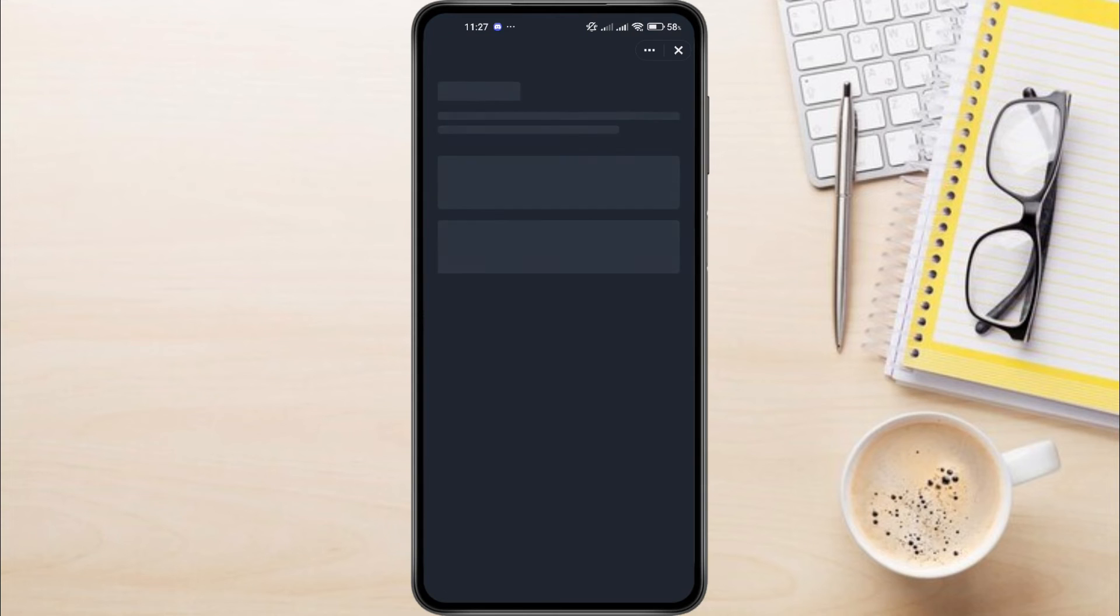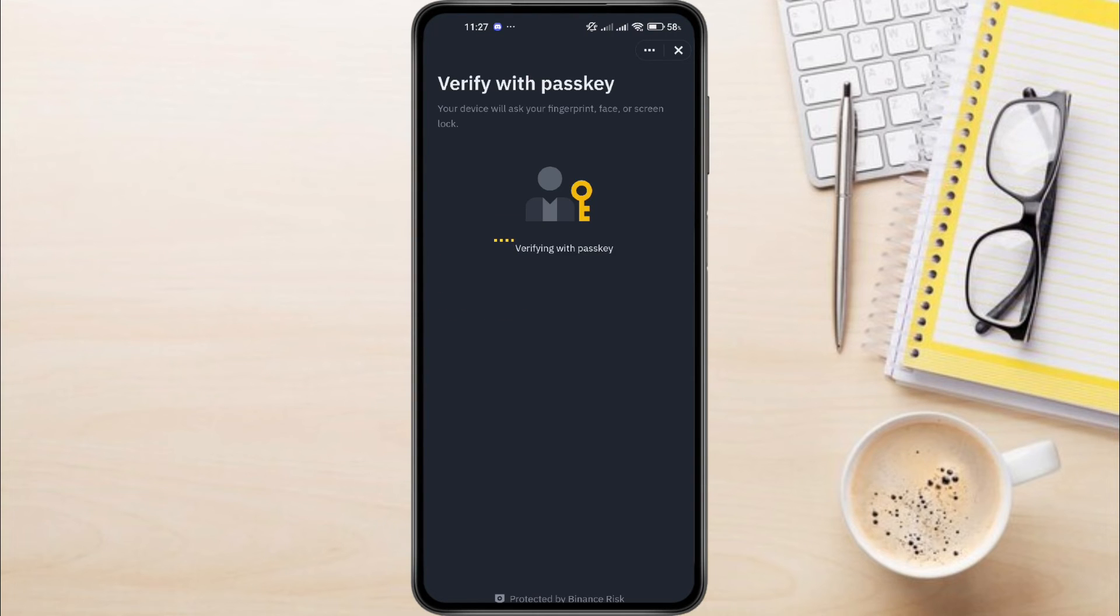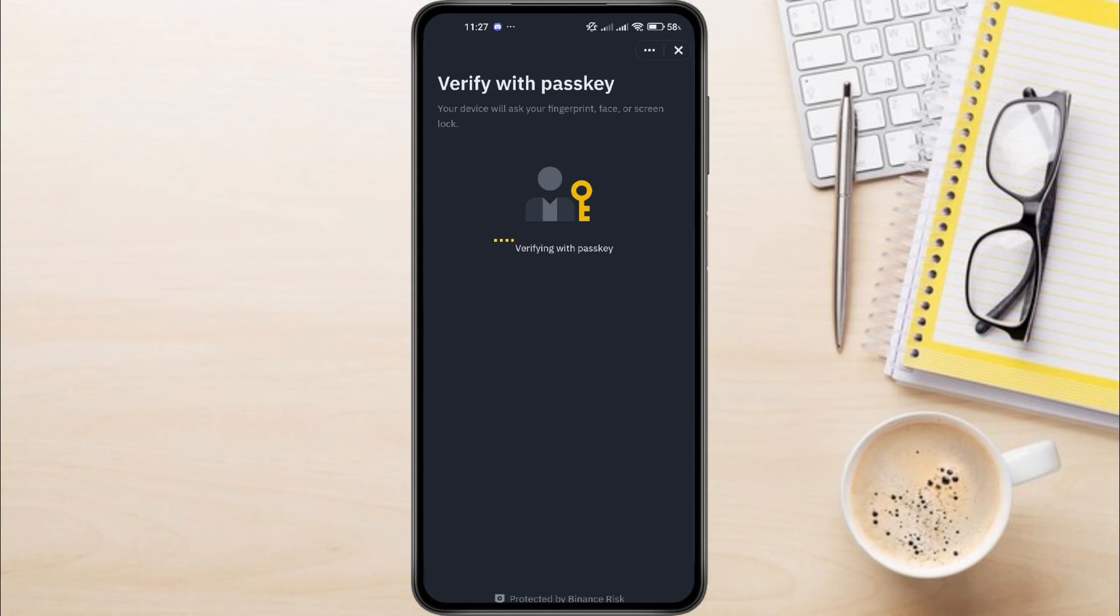Next, Binance will send a six-digit verification code to your current email address. Simply copy that code and paste it into the Verification field, then press Submit.